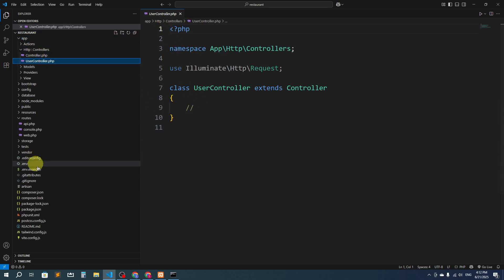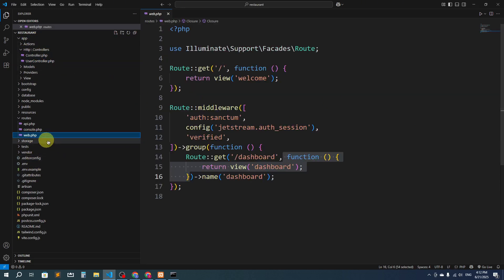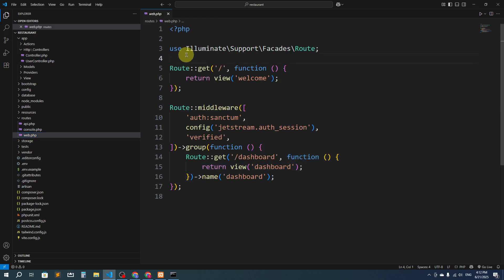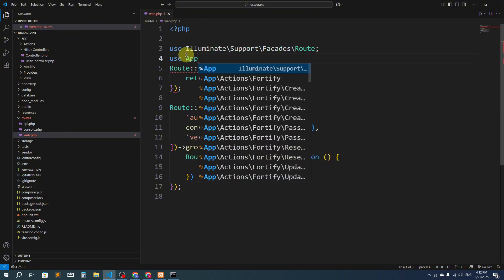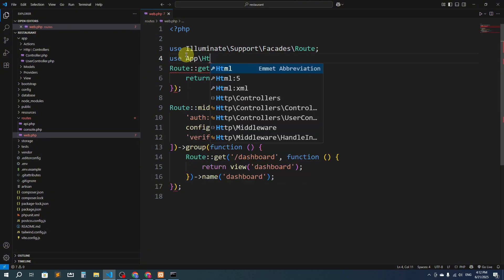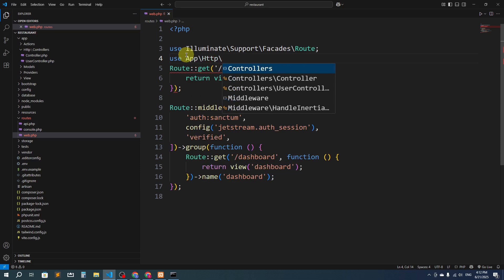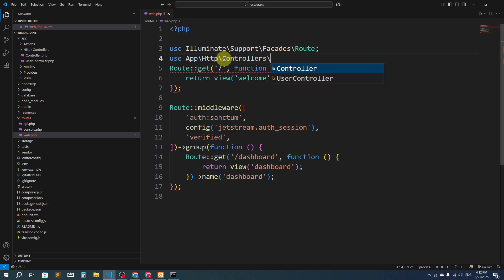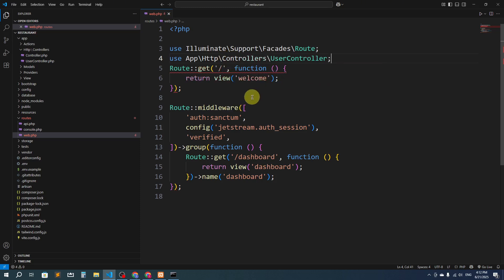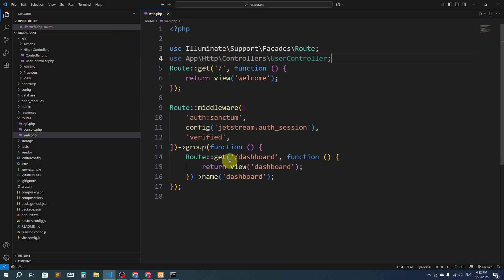Now we have to go to web.php and import the UserController. We'll use the path: App\Http\Controllers\UserController. Our controller is inside Http > Controllers and the controller name is UserController.